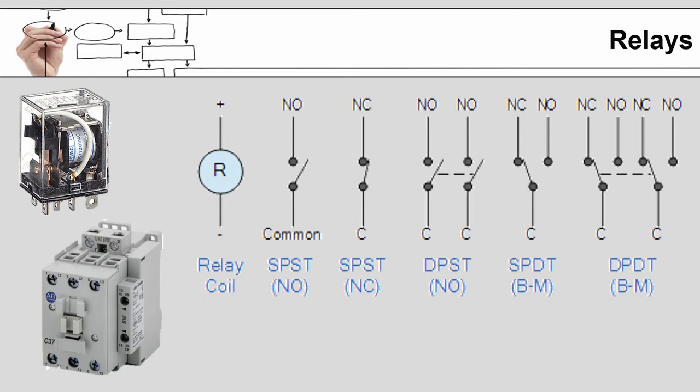Then the schematics on the right show the different standard configurations that you might find for a relay. Once again, this is not the class to get into how they work, but I wanted to make sure you were aware of what is available.